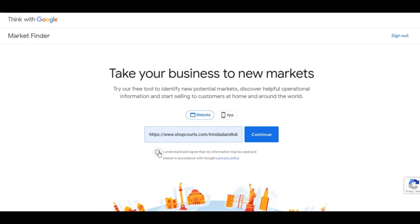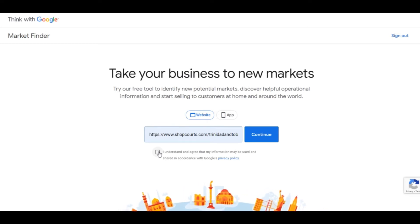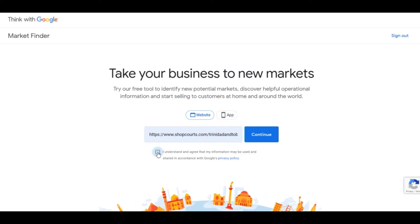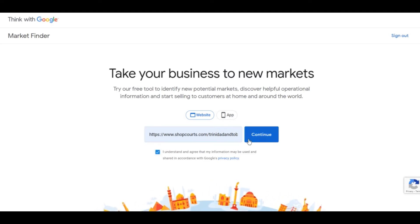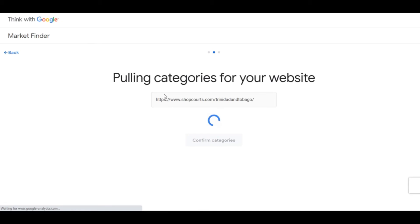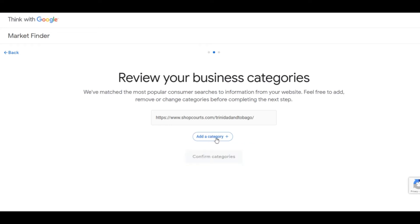Courts offers household appliances among other things — TVs, washing machines, dryers. So we put in the URL, agree to the privacy policy, and hit Continue. This takes about 30 seconds to pull the categories from your website. Sometimes it does not pull accurate categories, so you'll have to remove those and manually add the correct ones.